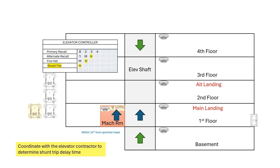Adding that heat detector to the control matrix, you'll see that we also added a control module for shunt trip. That heat detector is going to activate that shunt trip, the fire hat, and the alternate recall. You can program a delay to give the elevator time to recall before the shunt trip occurs.